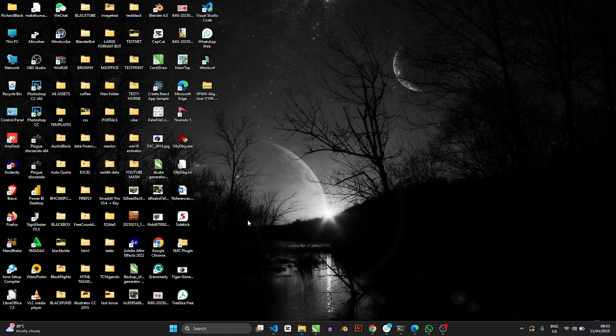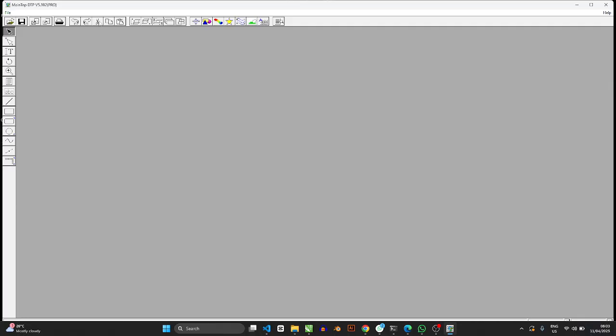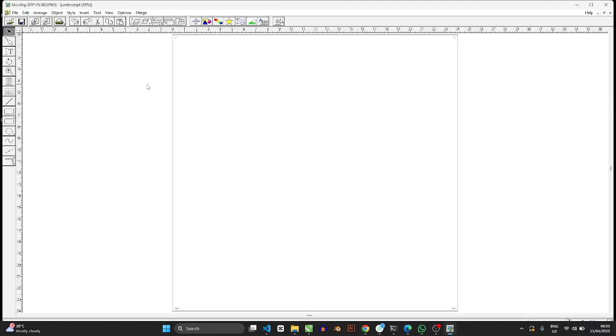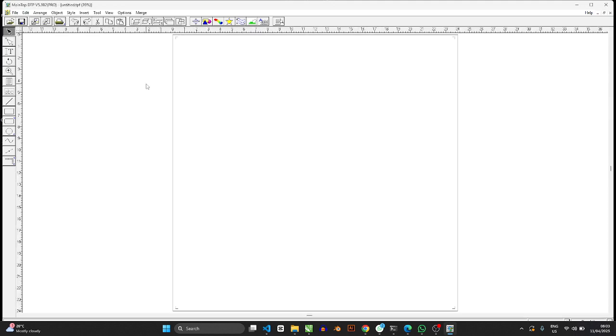So you need to understand that without MainTop you cannot print on your large format machine. Here is what the interface of MainTop looks like. It's a very basic but extremely complex software. Yeah, I know that's quite an opposite, but yes, it's a very basic software.